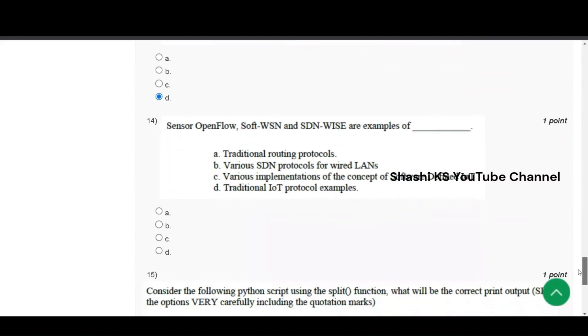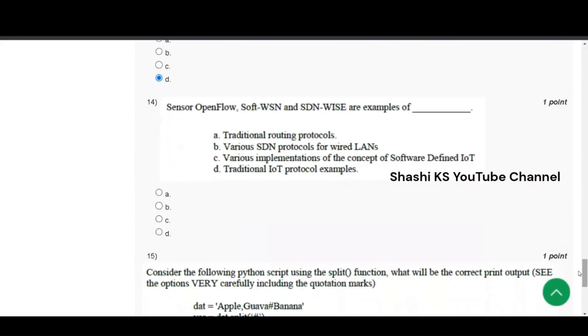Next, we have sensor open flow, soft WSN and SDN wise are examples of. The answer is option C. Various implementations of the concept of software defined IoT.